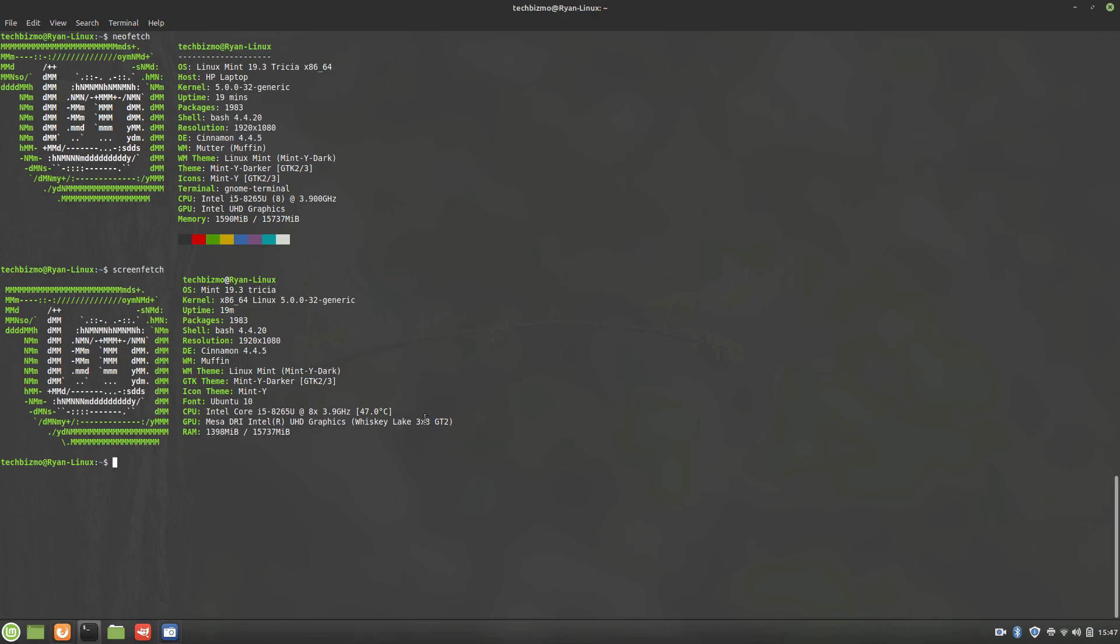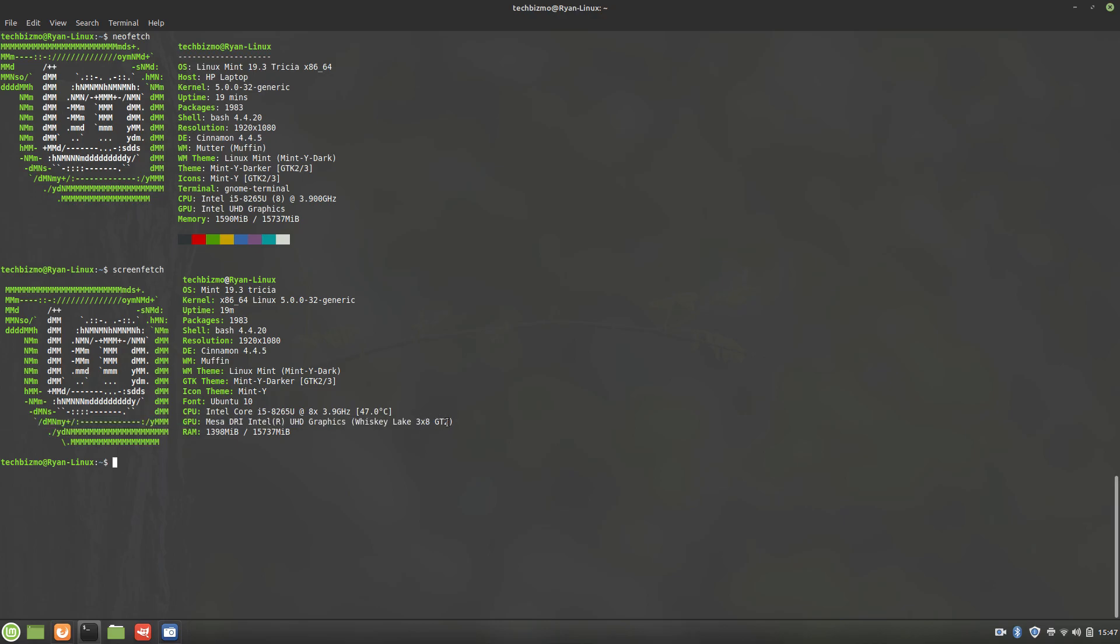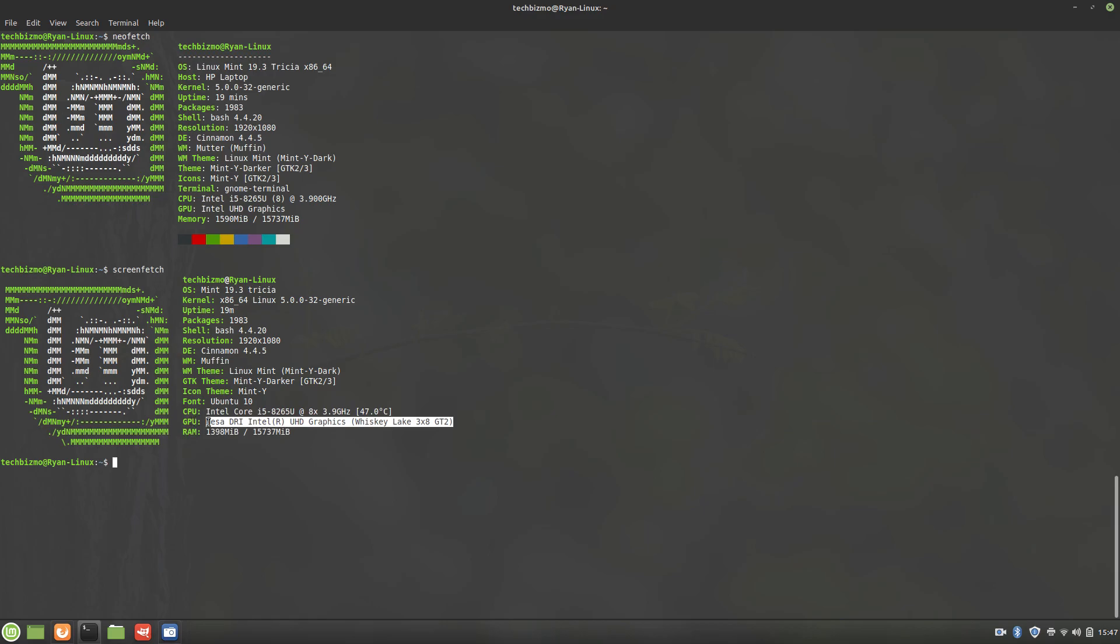Actually, I believe it's Coffee Lake, but no, it's Whiskey Lake. Yeah, it's Whiskey Lake. But yeah, so it's showing the code name in ScreenFetch, I apologize. And then in NeoFetch, it just shows basically the model.